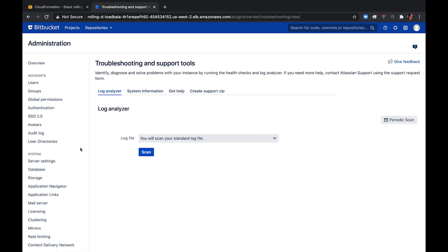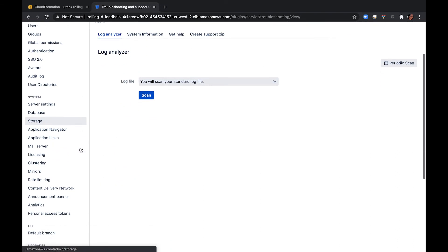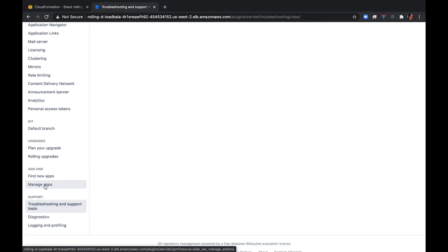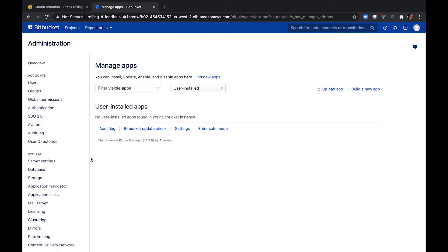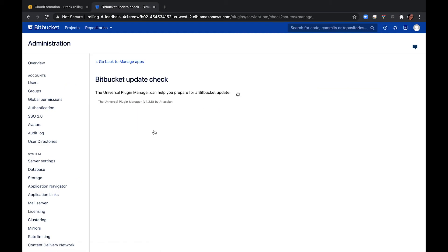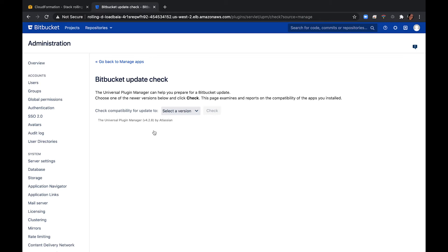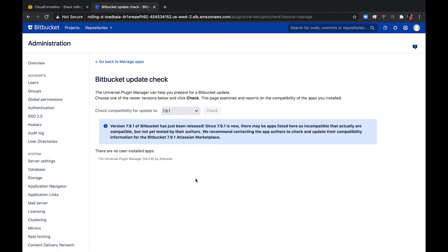You'll also want to verify that your apps are compatible. Select manage apps and scroll down to the bitbucket update check to check the compatibility of your marketplace apps. Select the version you want to upgrade to and click check. If you have an app that isn't compatible with the version you're upgrading to, you can disable an app temporarily while you upgrade. Compatibility information for Atlassian Labs and other free apps is often not available immediately after a new release. In many cases, the app will still work, so give it a try in a test site before upgrading in production.